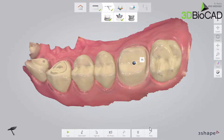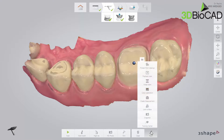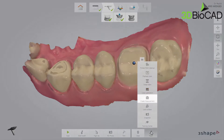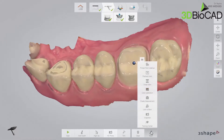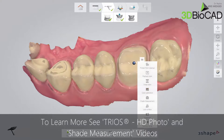Now you have the opportunity to do shade measurement and take an HD photo. Please see the TRIOS Shade Measurement and TRIOS HD Photo videos for more information. An HD photo may be useful for the lab to set the margin.